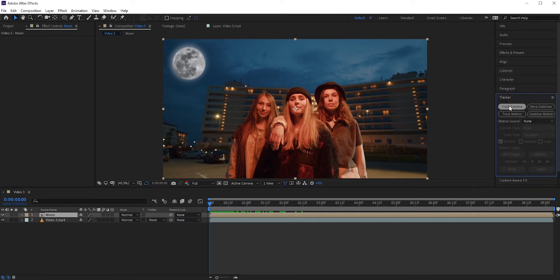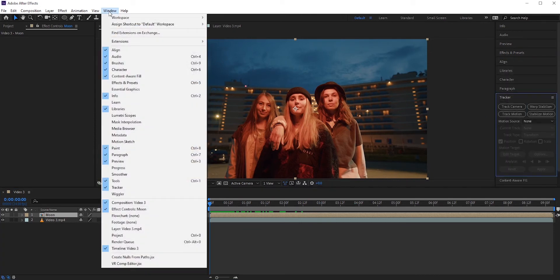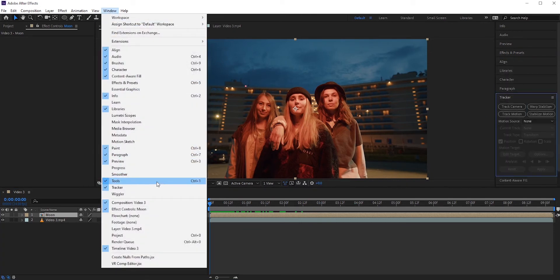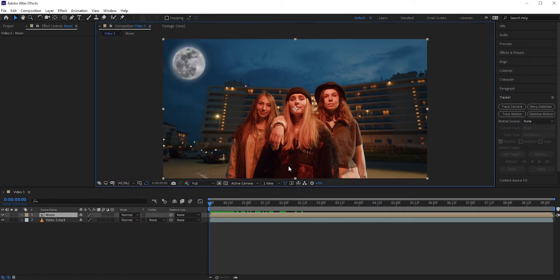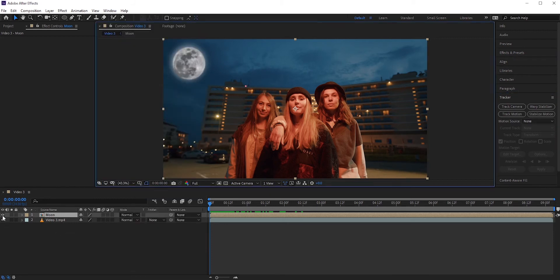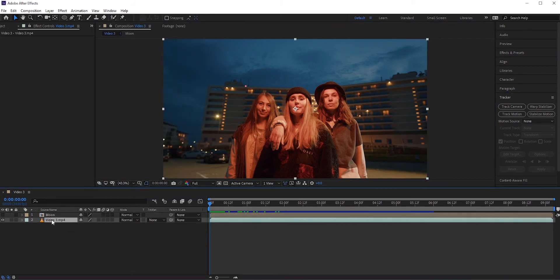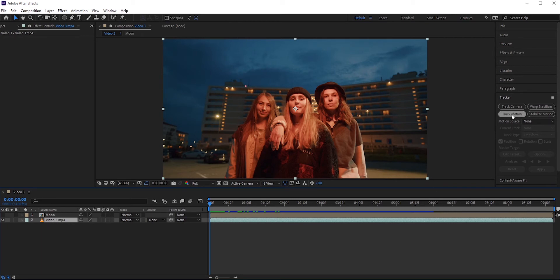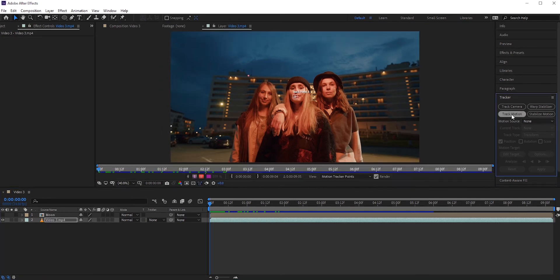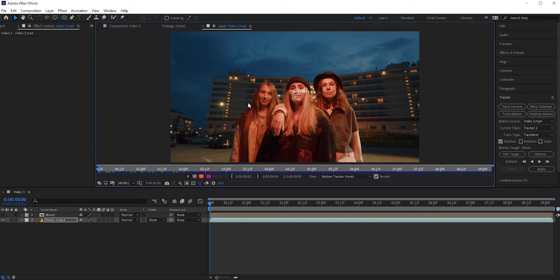Go to tracker. If you can't see it here, then go to window and then select tracker. We can turn off the moon layer for our convenience. Now select track motion. You will see two boxes. Now pick any areas in the background that is distinguishable.